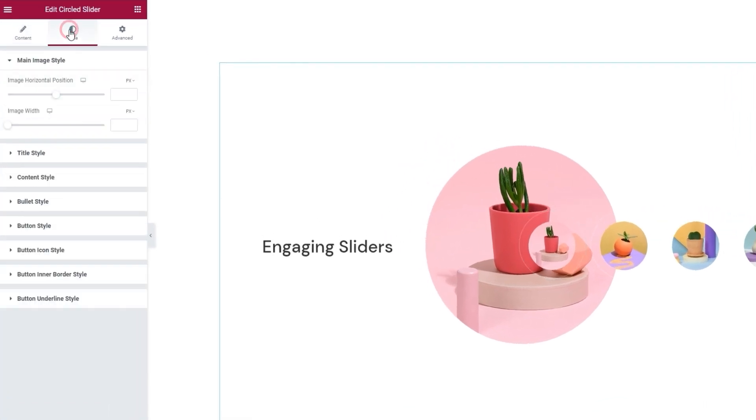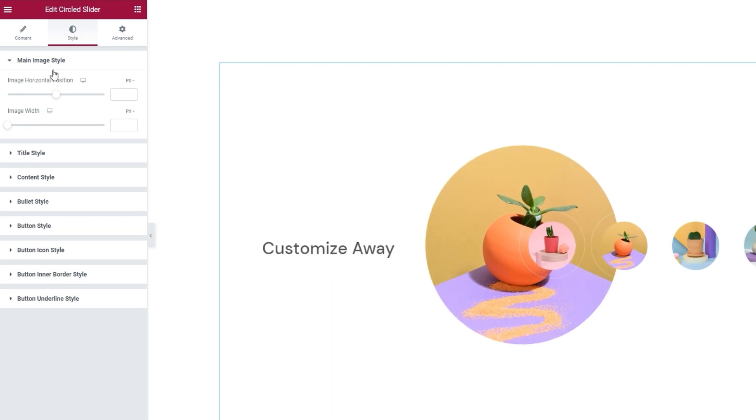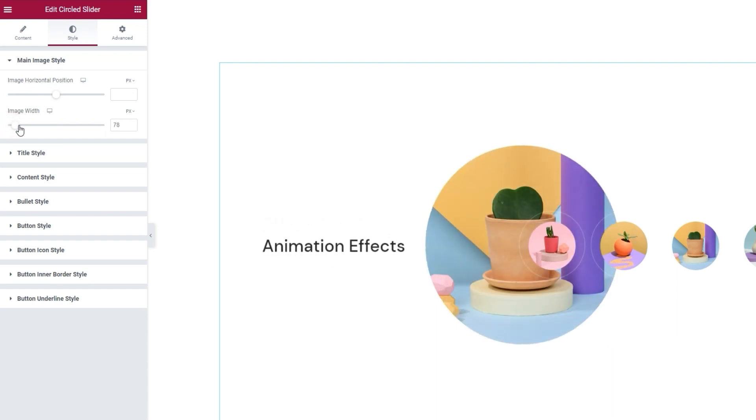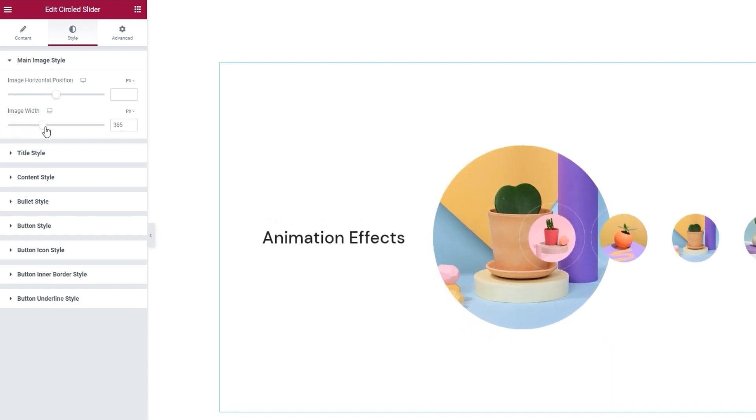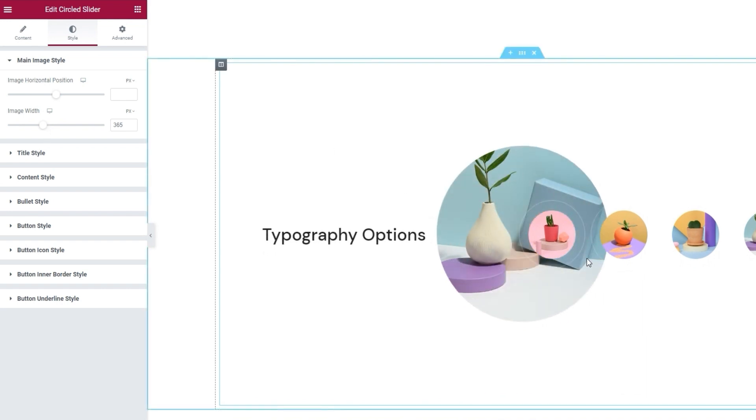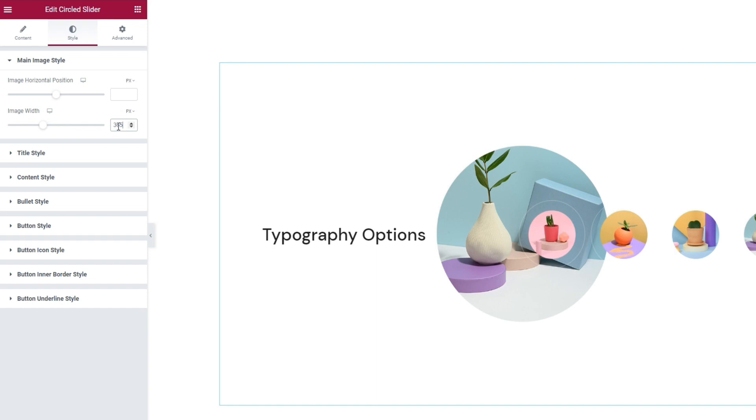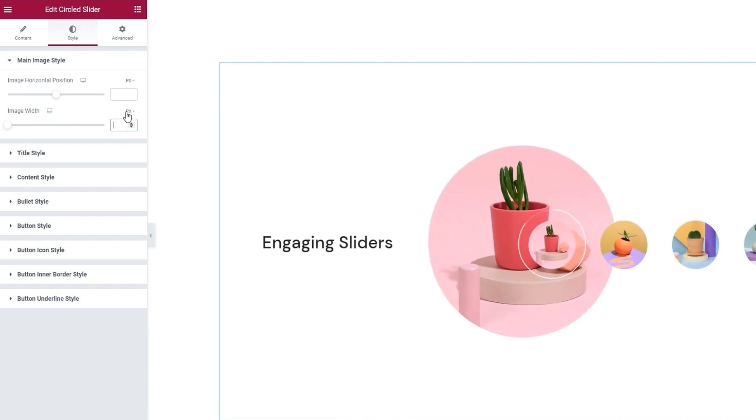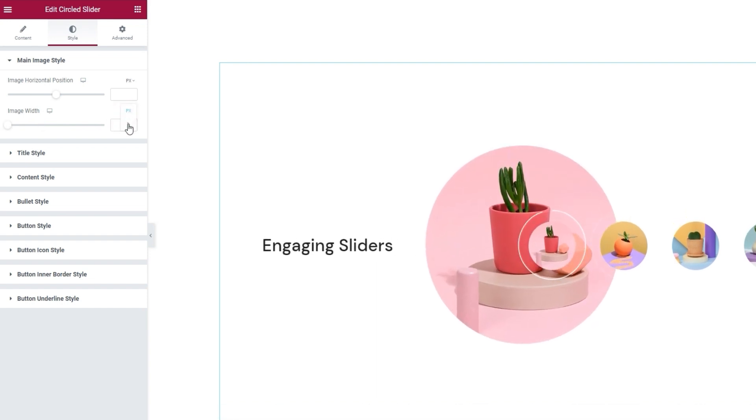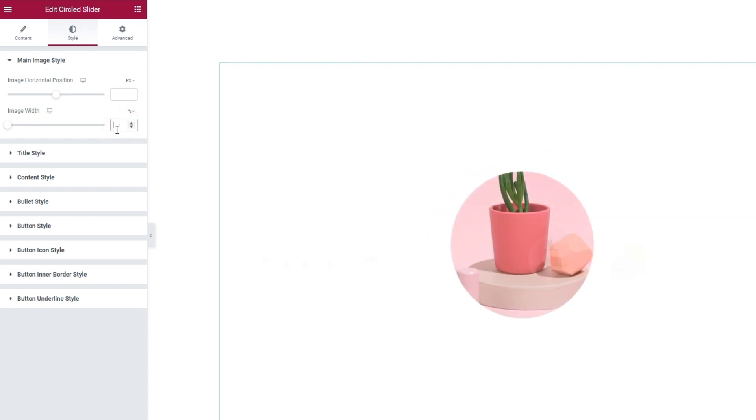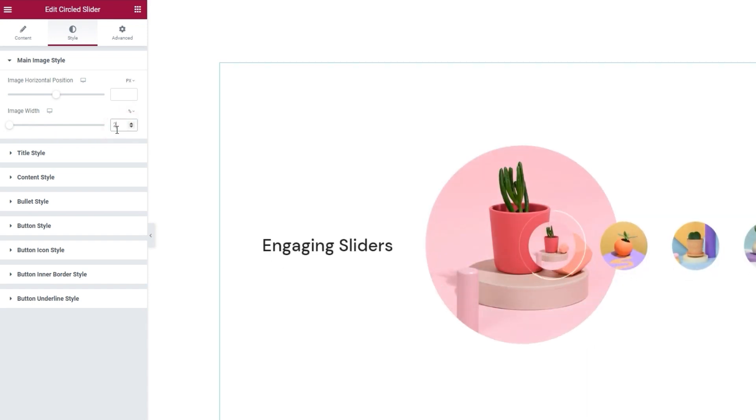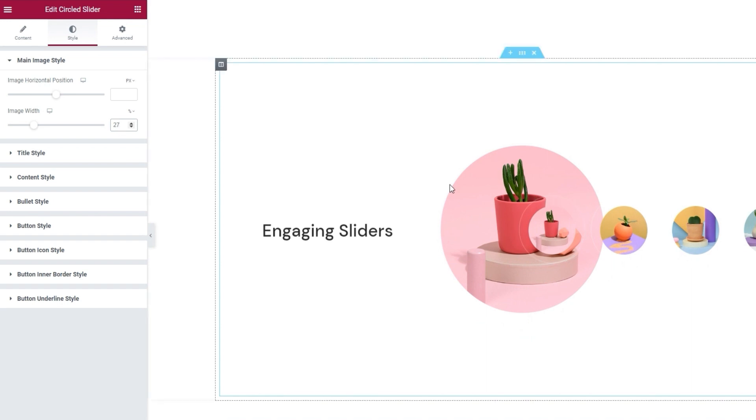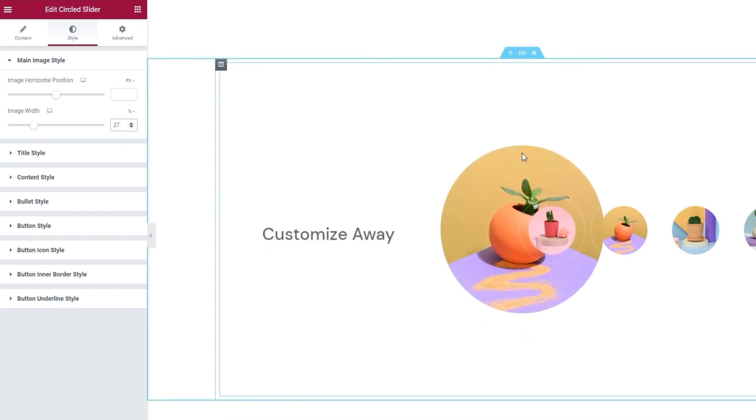Let's take a look at the style tab now. The first section here is for the main image style. The main image is the image that is in focus. We can adjust its position and its width. If I try to change it, the slider needs a second to show the difference. Now the main image is smaller because I reduced its width. For the setting here, I'm going to use percentages. So I'll erase this and then switch from pixels to percentages, and put 27% for the image width.